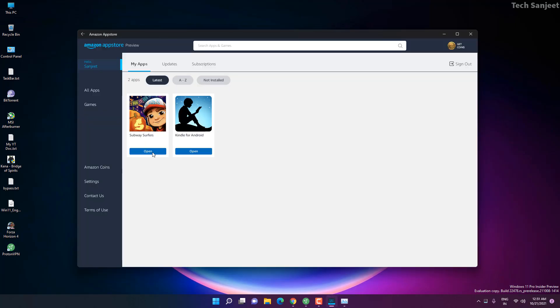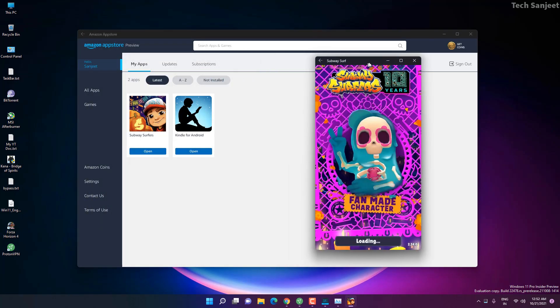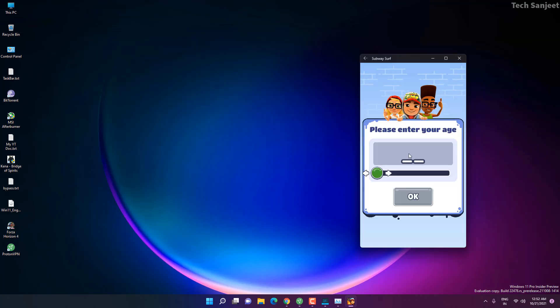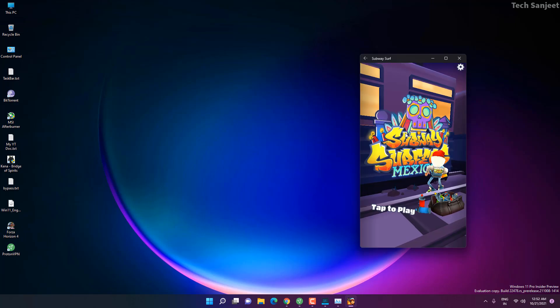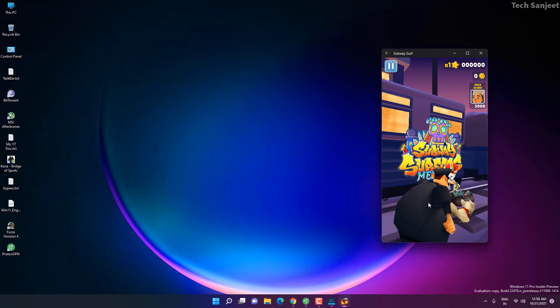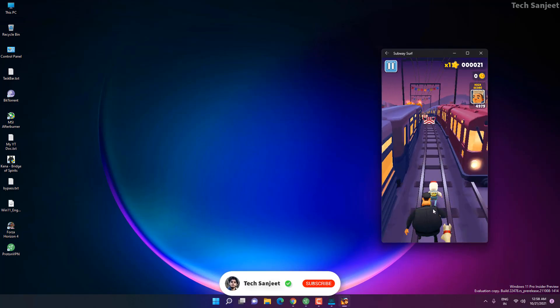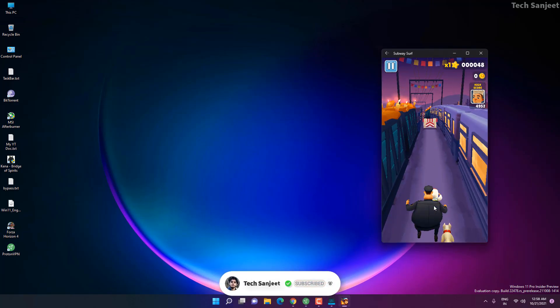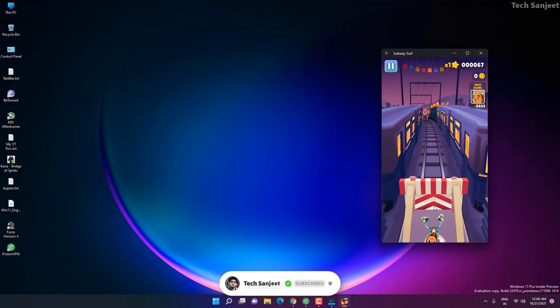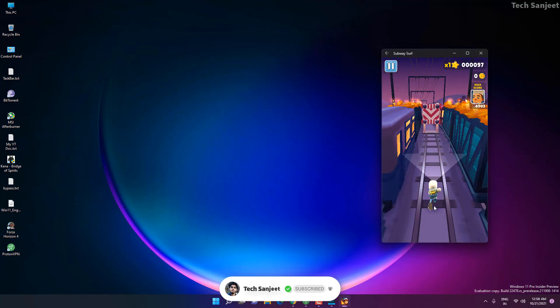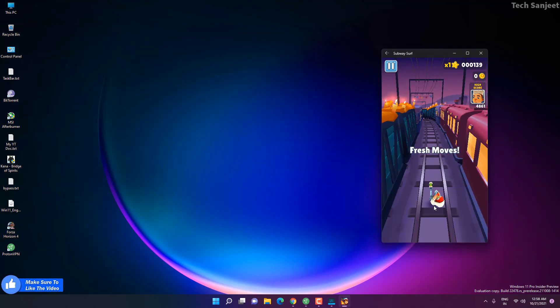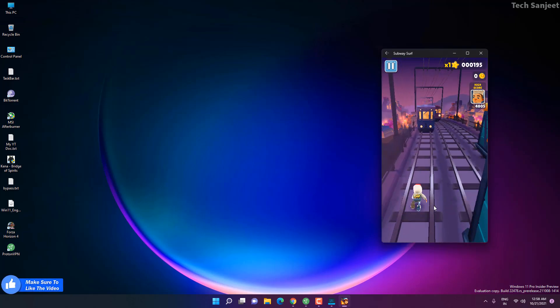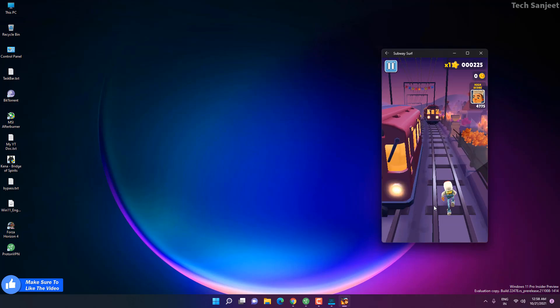Let me just run this Subway Surfers app and this is a simple game. Now you can see it's open as like Android. Just enter your age here while dragging it, click OK, continue. And now you can see tap to play. Now you can see whenever you tap on it it will play and you can see it is working perfectly fine.